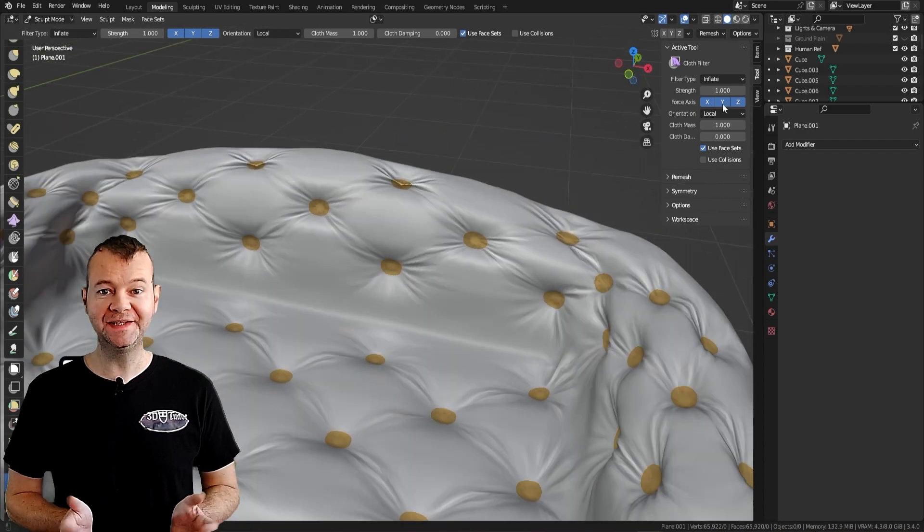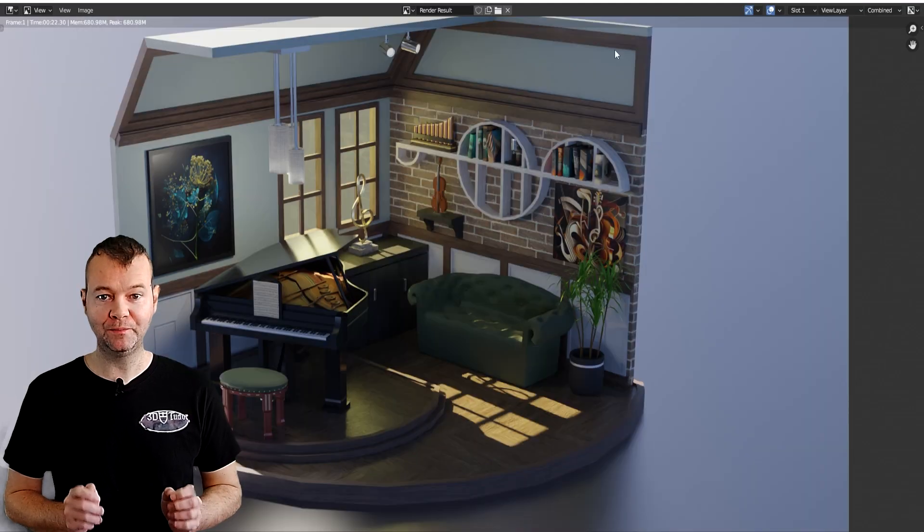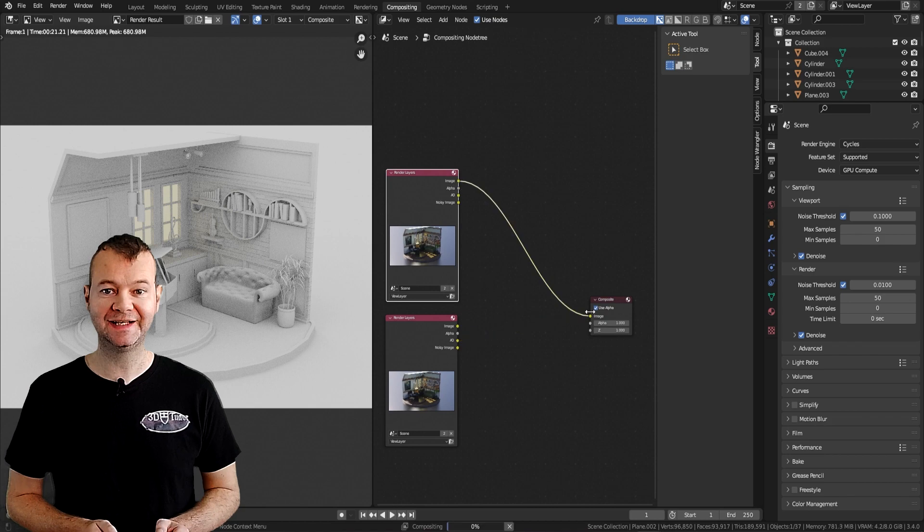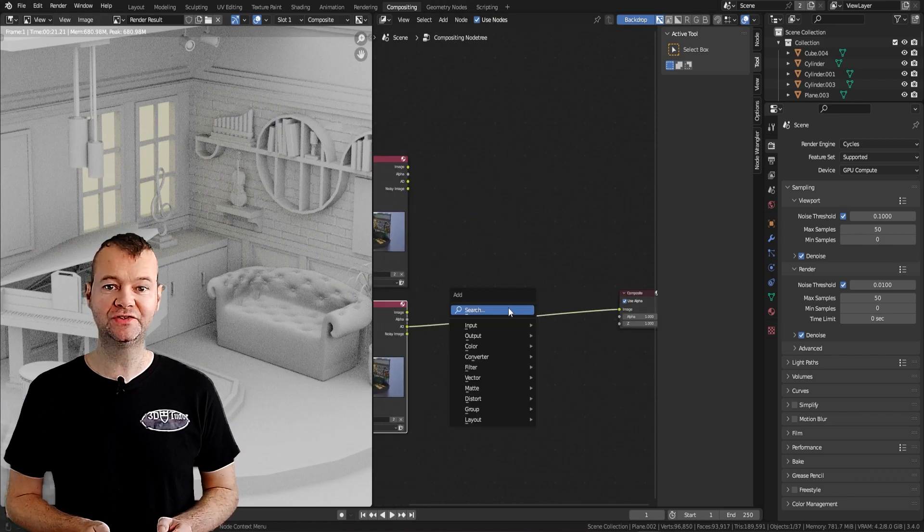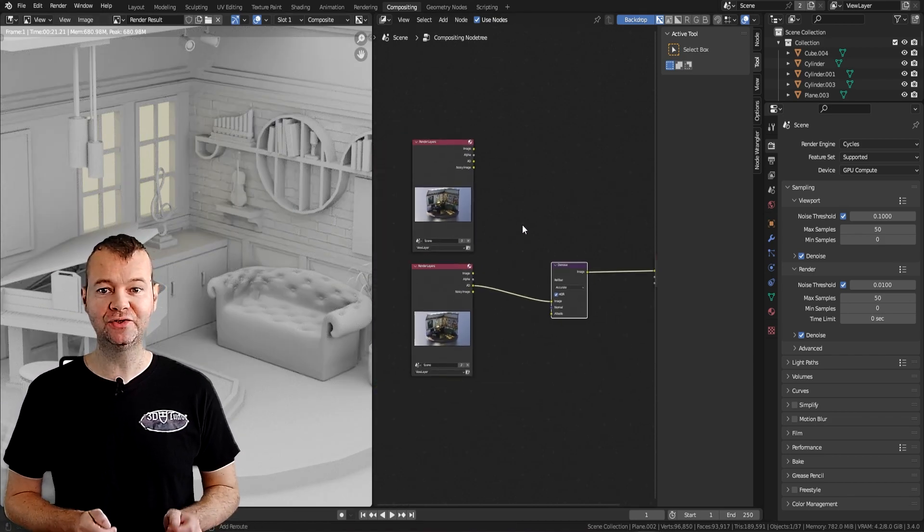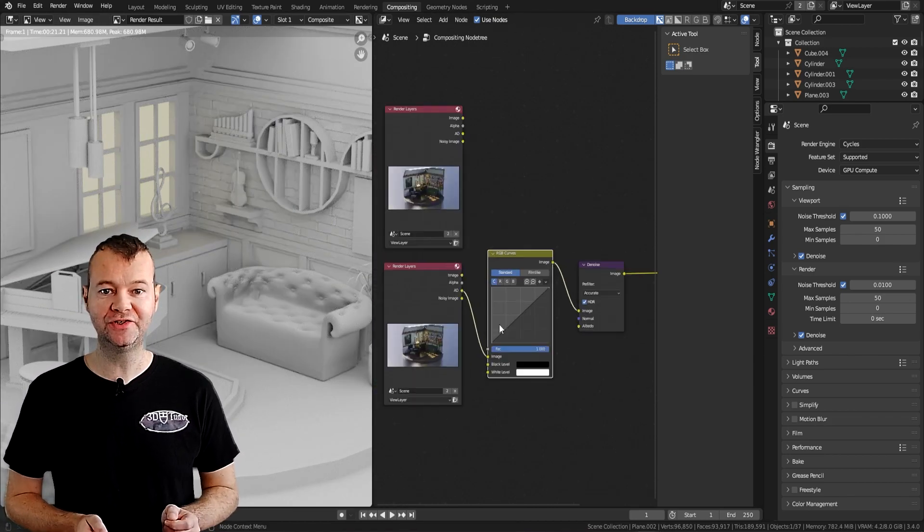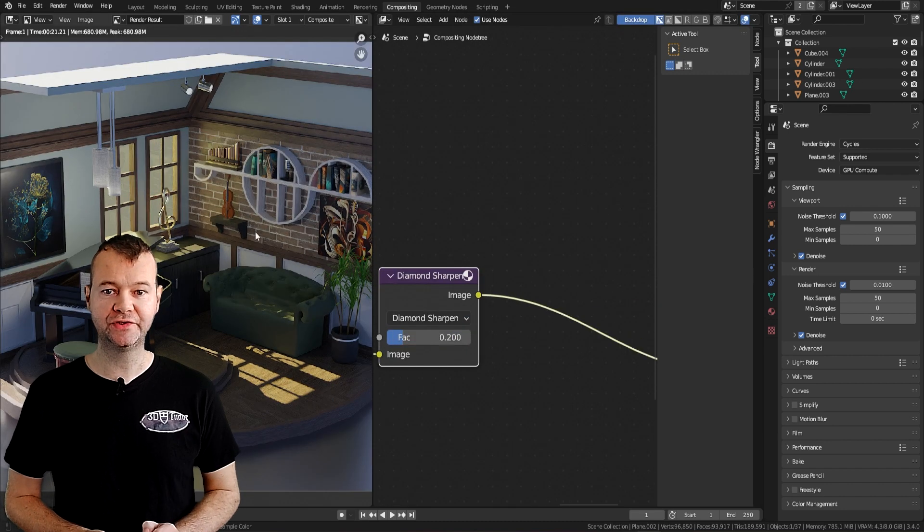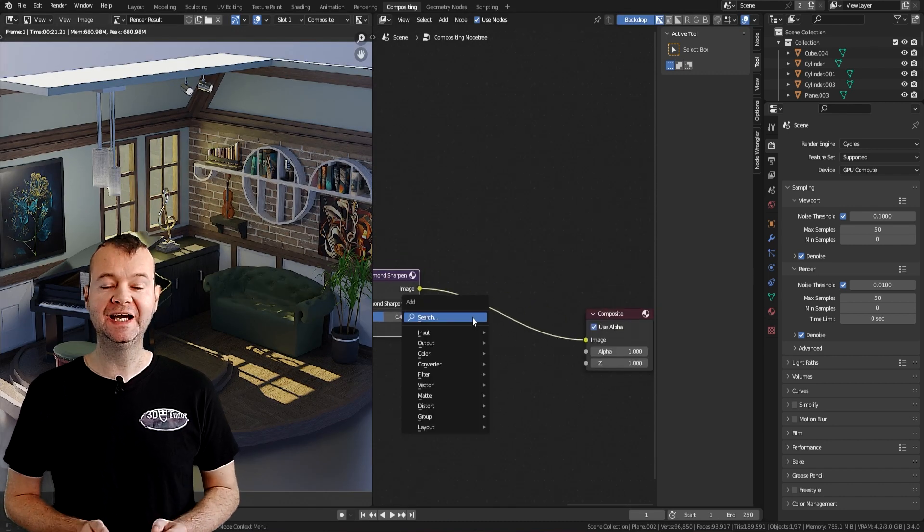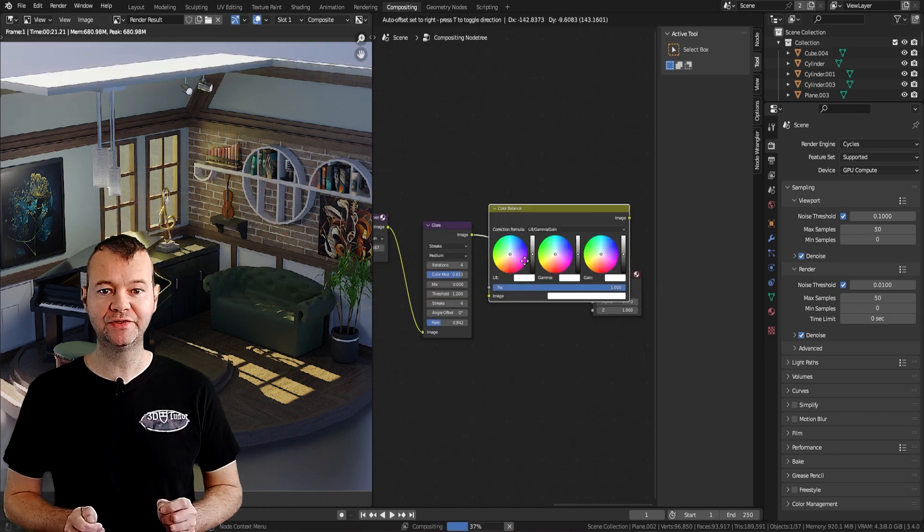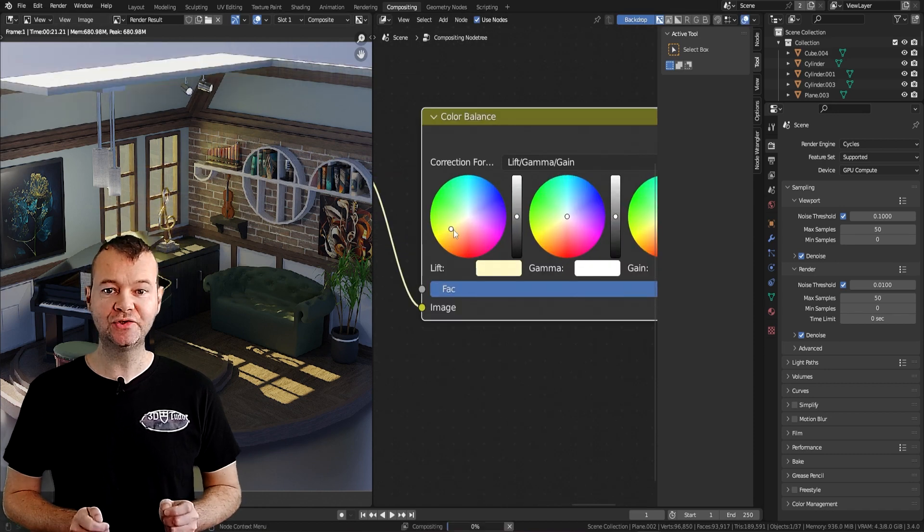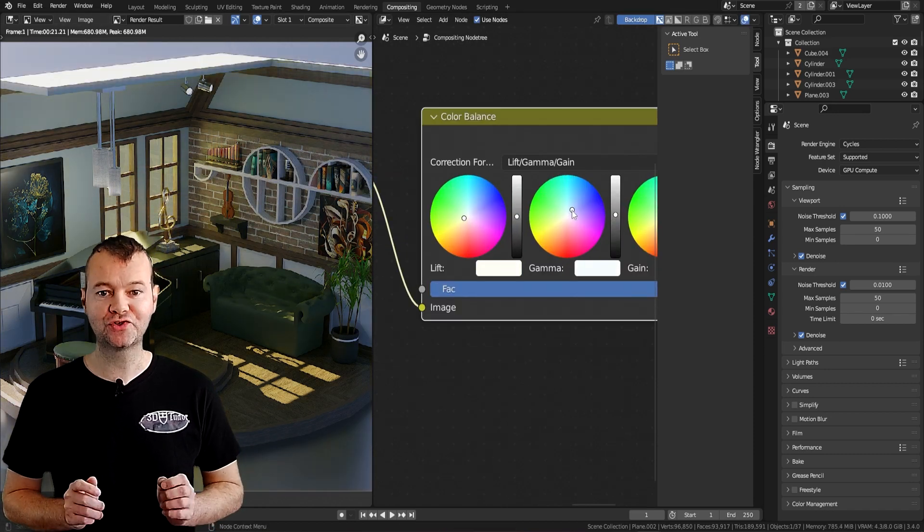But it doesn't end there the final part of the course is all about compositing and lighting to really bring your work to life. This will include the Cycles X render engine and the huge inbuilt blender compositor. If you've ever wondered how to create realistic looking environments then this course will cover that and much much more.